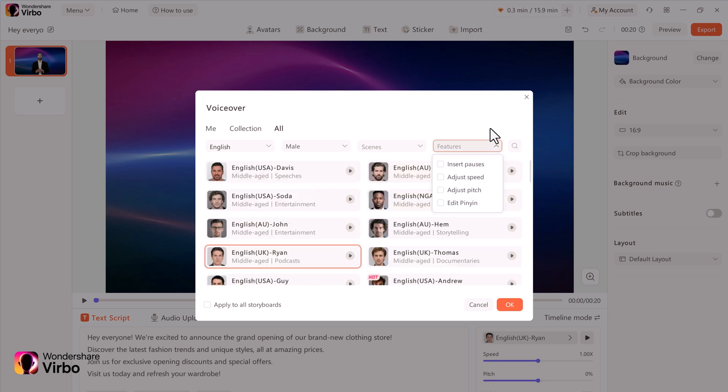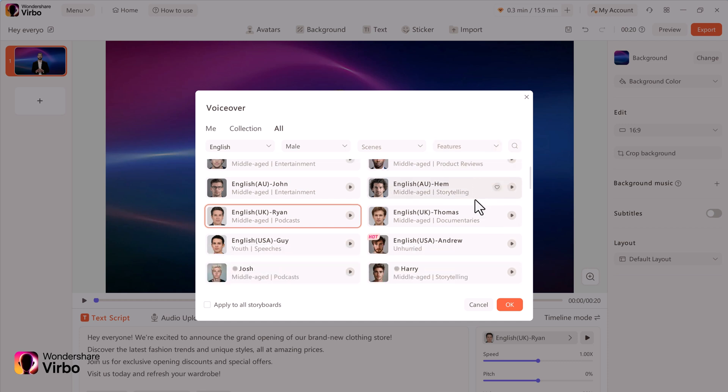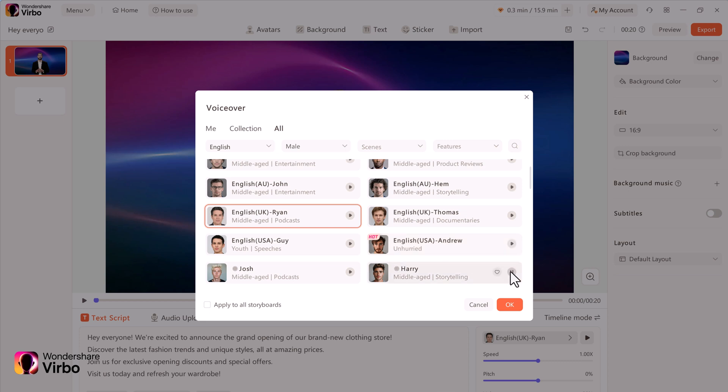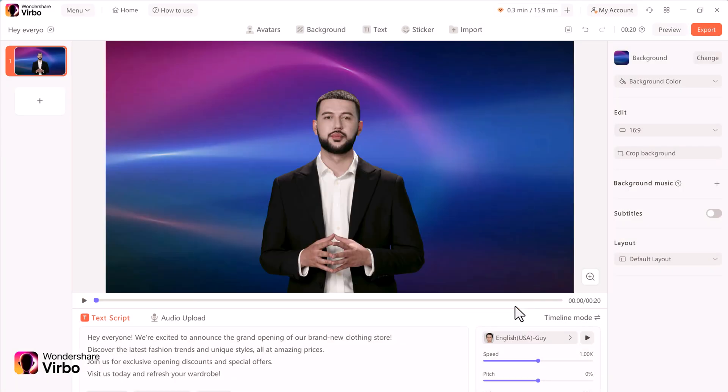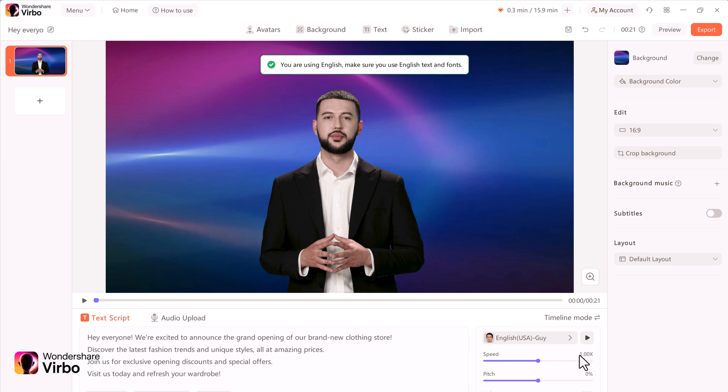Then you can choose the gender. You can choose female or male. I can click on the play icon to listen to what that voice sounds like. I think that really fits well with our video. I am going to go with that one.